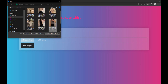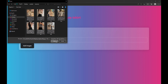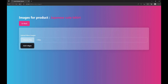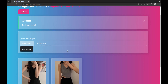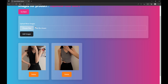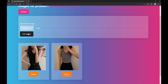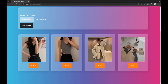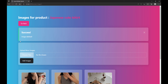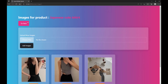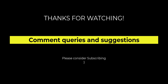Let's choose some more images to add to this product. Let's also check the delete functionality one last time. This is how you update the images. Thank you for watching this video — comment any queries and suggestions. Please consider subscribing for more content on web development.